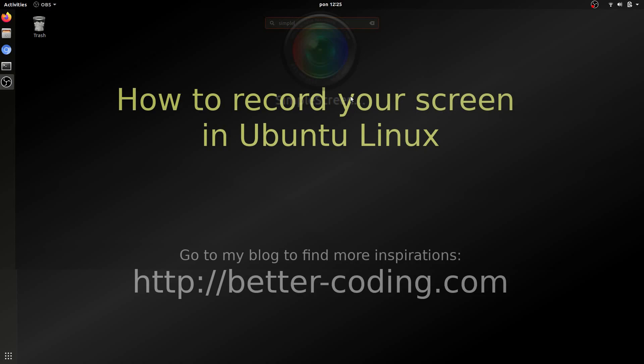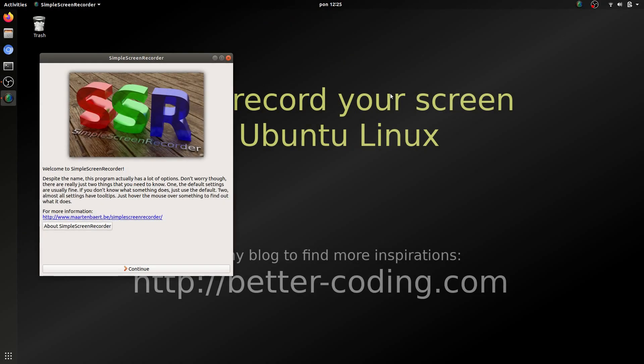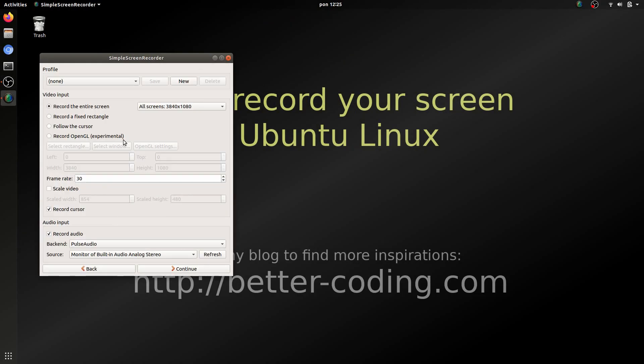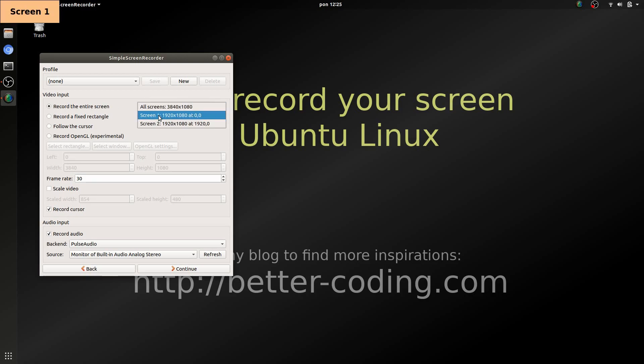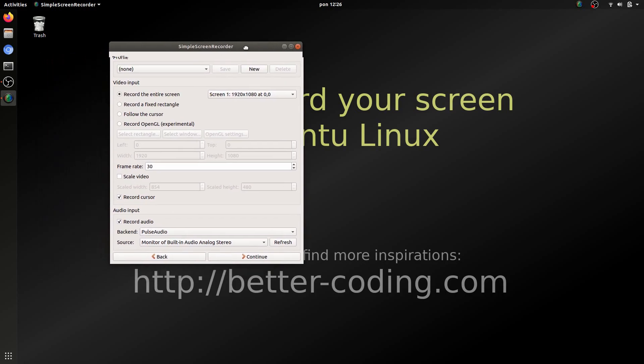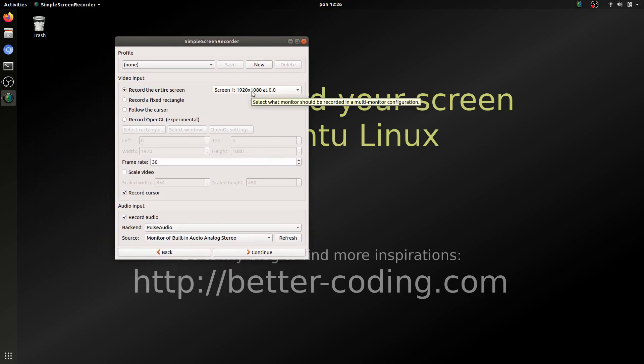Let's run simple screen recorder. Then continue. On this screen you can choose if you want to record all screens or only one. In my case I would like to record only one screen. You can choose frame rate.